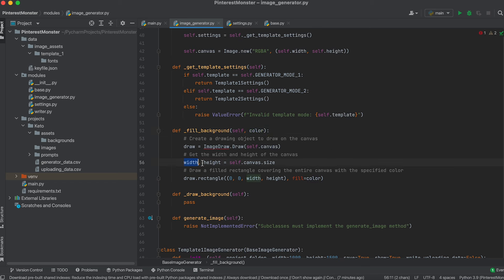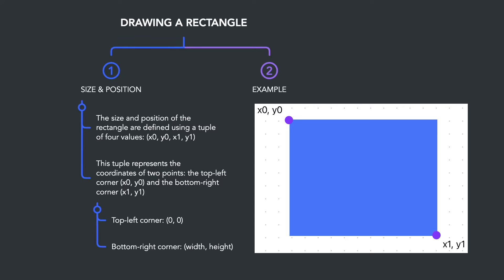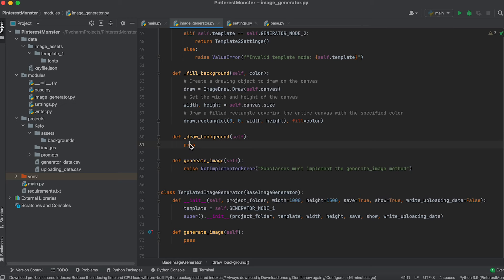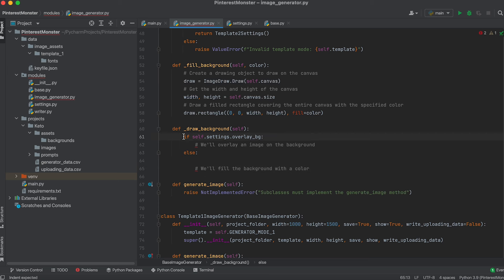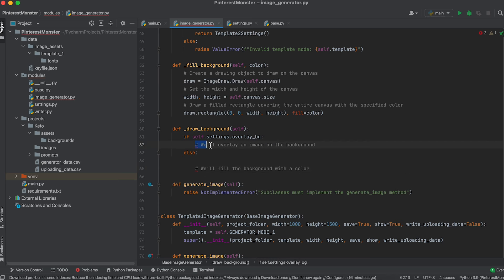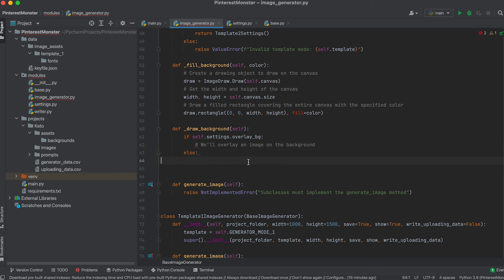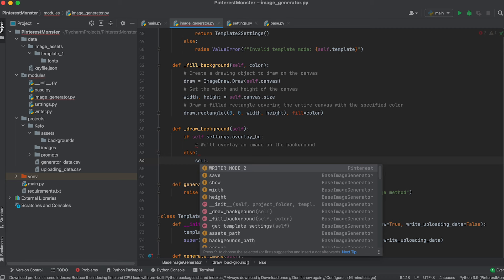The color fill method takes an argument with the color value to fill. Here we create a drawing object on the canvas, obtain the width and height using the size method, and draw a filled rectangle with the specified color using the rectangle method. The rectangle dimensions are specified using the coordinates of its top-left corner and bottom-right corner. In the background drawing method, if overlay_background is true, we overlay an image; otherwise we fill with a color.